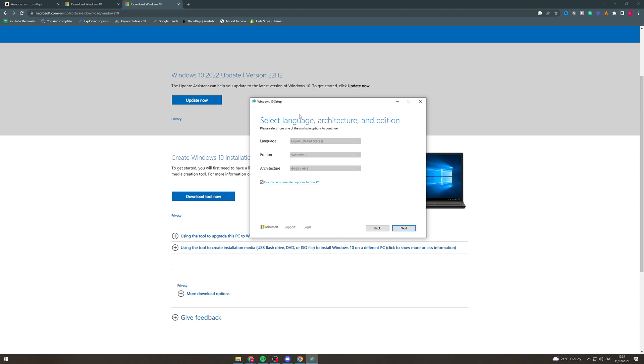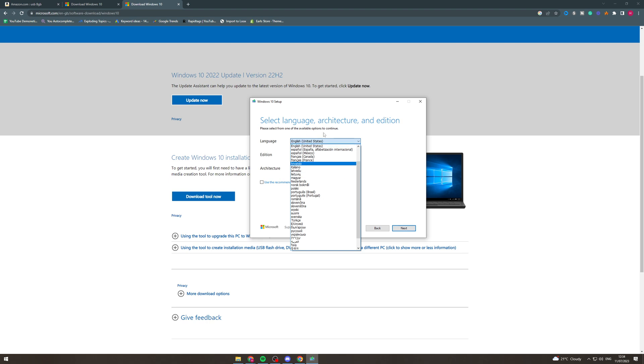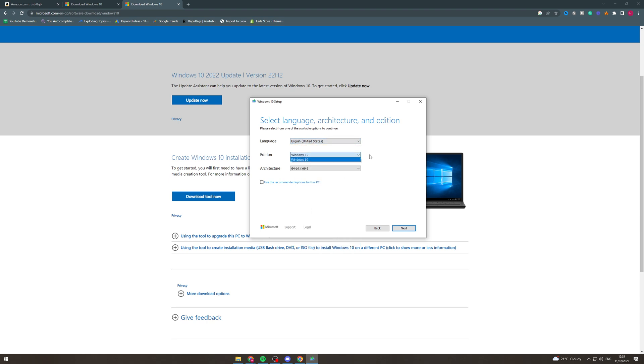Now if you're doing it for the PC you're using now then you can keep this checked. If it's a new PC you want to uncheck this. So what you would do here is you'd select the language, you'd select the edition, this is obviously Windows 10, and the architecture so 64 bit, 32 bit or both.